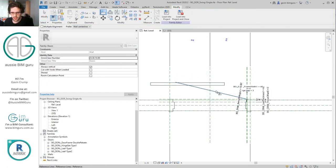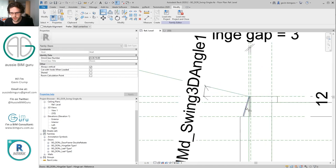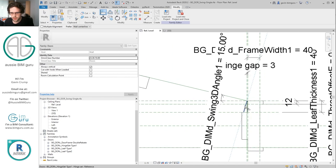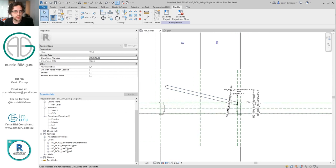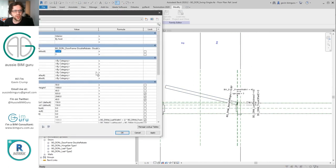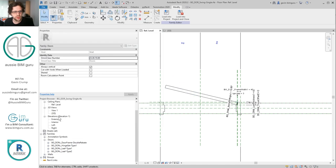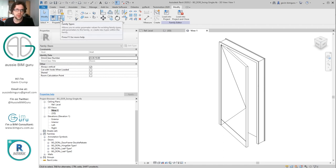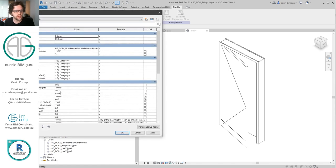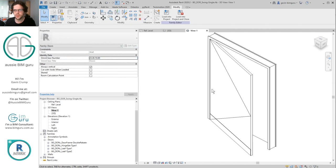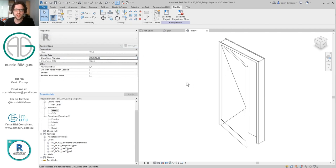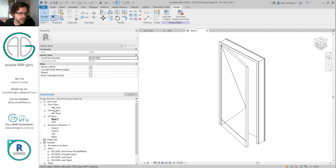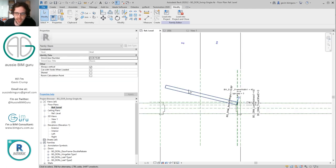Now we should just be able to change our angle and check it out — the door now angles with the reference line. As long as you make sure that your line grows away from the junction of the reference line, the family will also pick up changes in size. If I make this say a 1500-wide door, notice everything moves together. This is a slightly easier way to host elements to an angled condition and we've successfully added in a leaf.